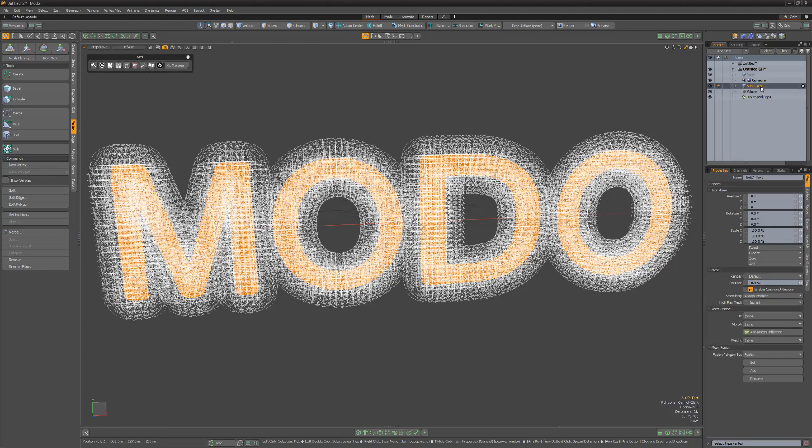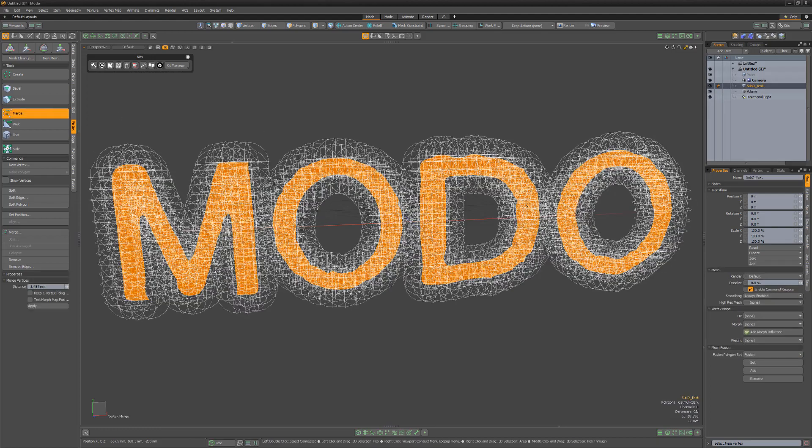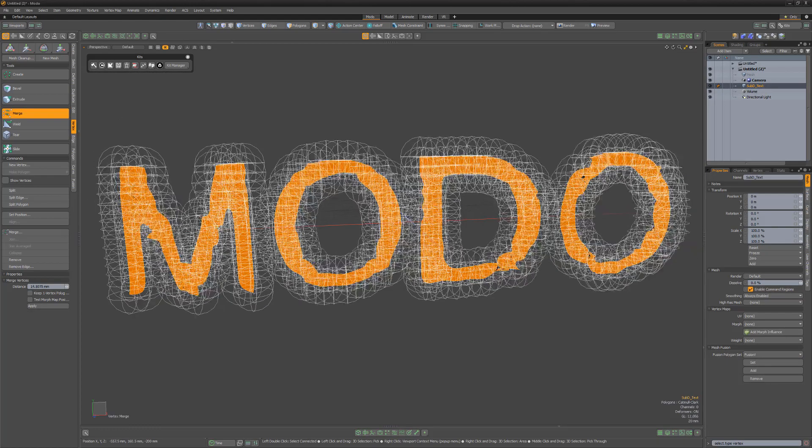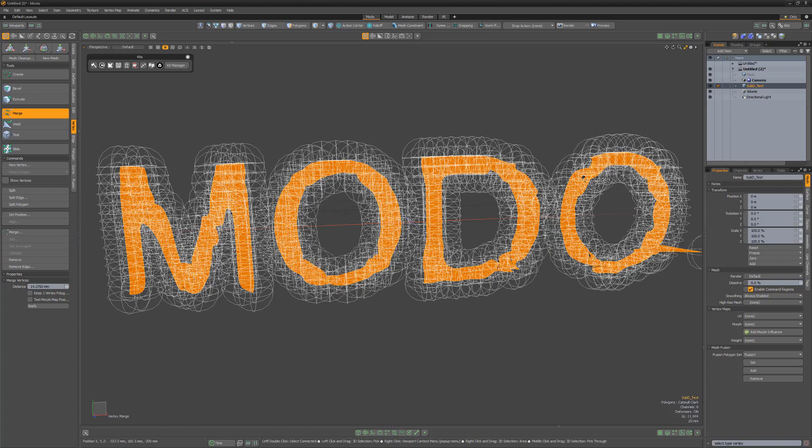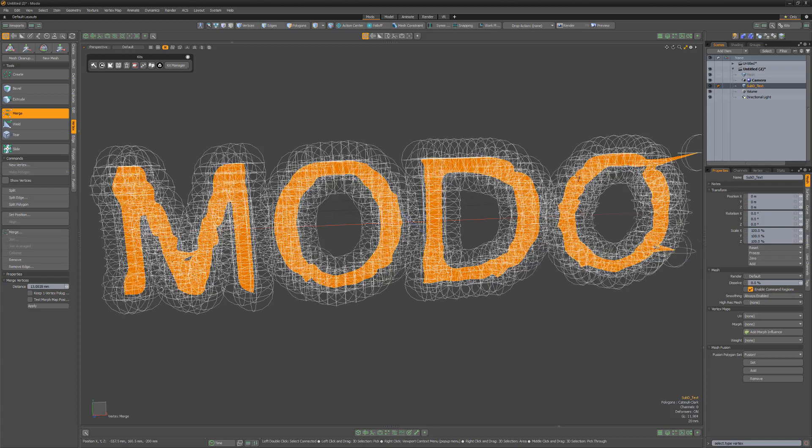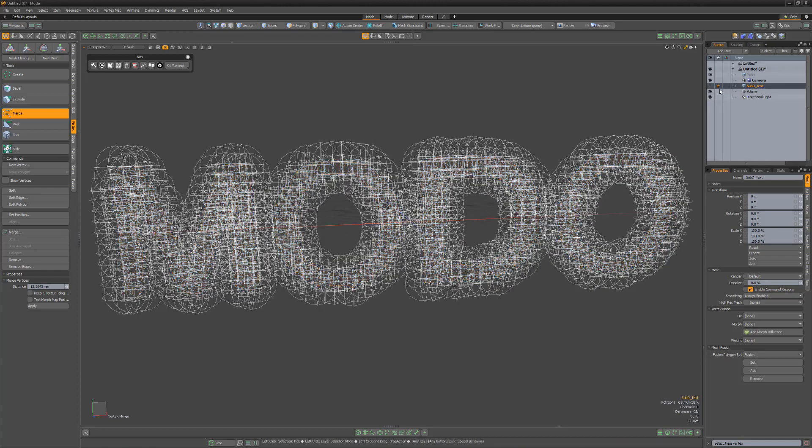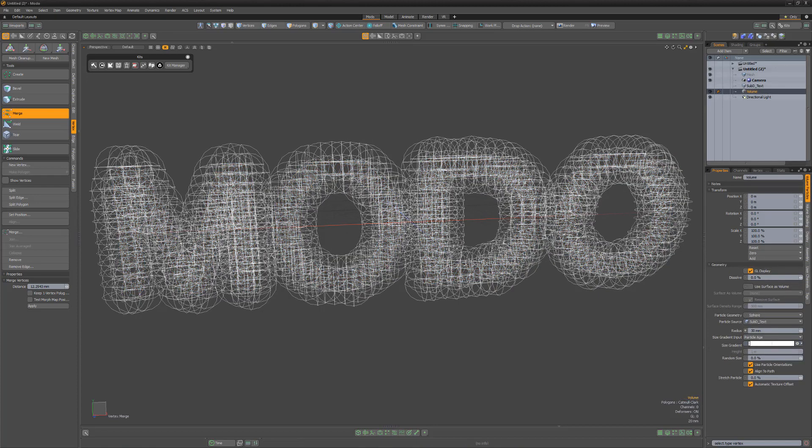To reduce the number of particles generated, select the Text item and use the Vertex Merge tool to reduce the number of verts on the mesh. Once you're happy with the number of verts, hide the mesh layer.